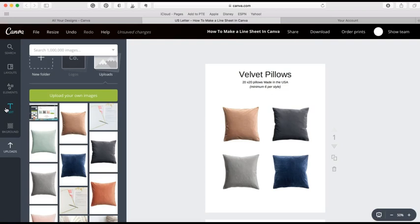Line sheets are not meant to be super fancy pants. It really is meant for your products to showcase themselves, so your buyers can easily get the information about them and decide what they're gonna buy and then put pen to paper and give you that order.